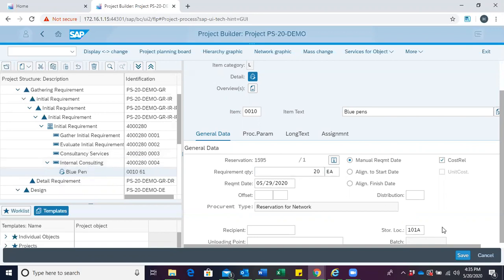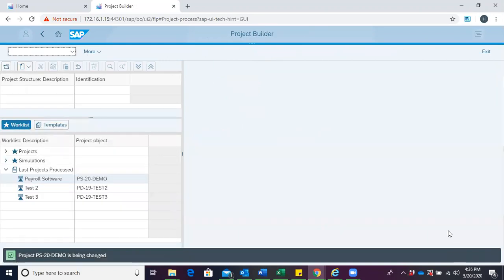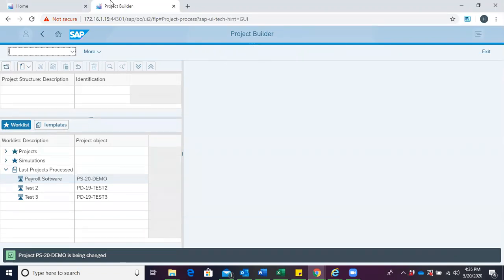We then save our project. This brings us to the end of material reservation in SAP project systems. See you in our next session. Thank you.